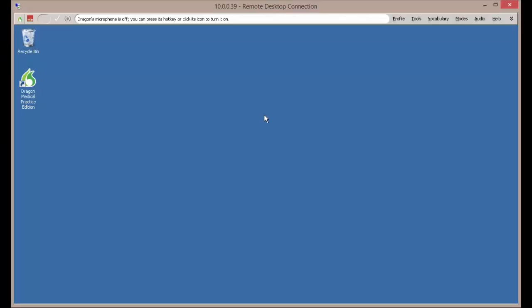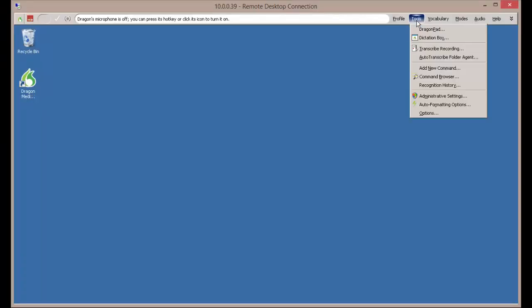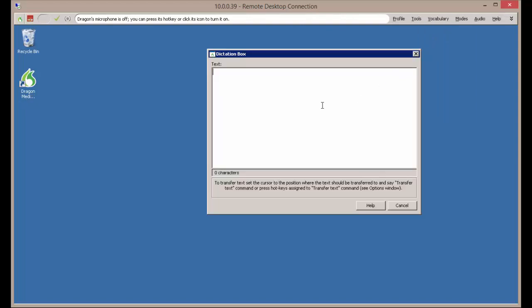Now that we've connected to a Remote Desktop Session, we're going to go to Tools, Dictation Box. And inside the Dictation Box we're going to do a Sample Dictation to see how Dragon performs in a Remote Session.